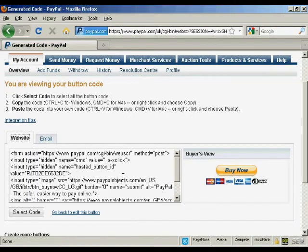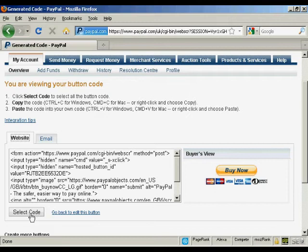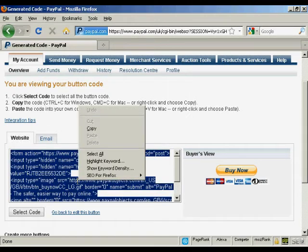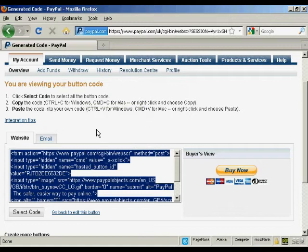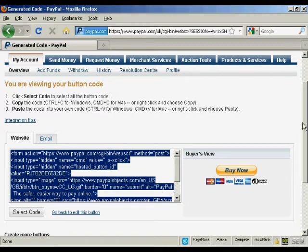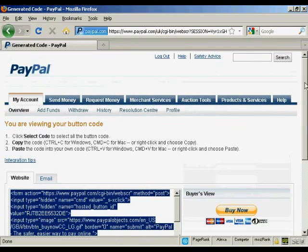the website button here. So we're going to select the code by clicking here, and then right-click and copy to get that onto my computer's clipboard. And I'm all finished there, so I can now log out.